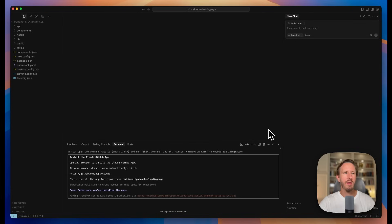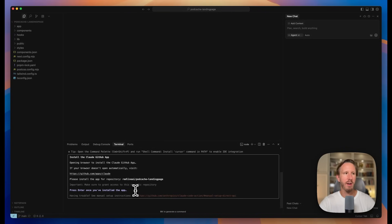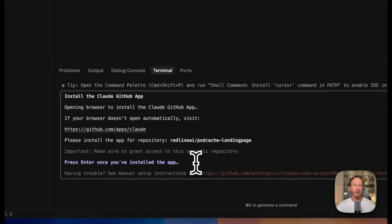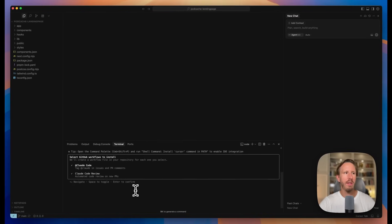Okay, now I've already installed the GitHub Actions app in my GitHub repo, so it'll take you back to your code editor and press enter once you've installed it, and then it will tell you which workflows it's installing.